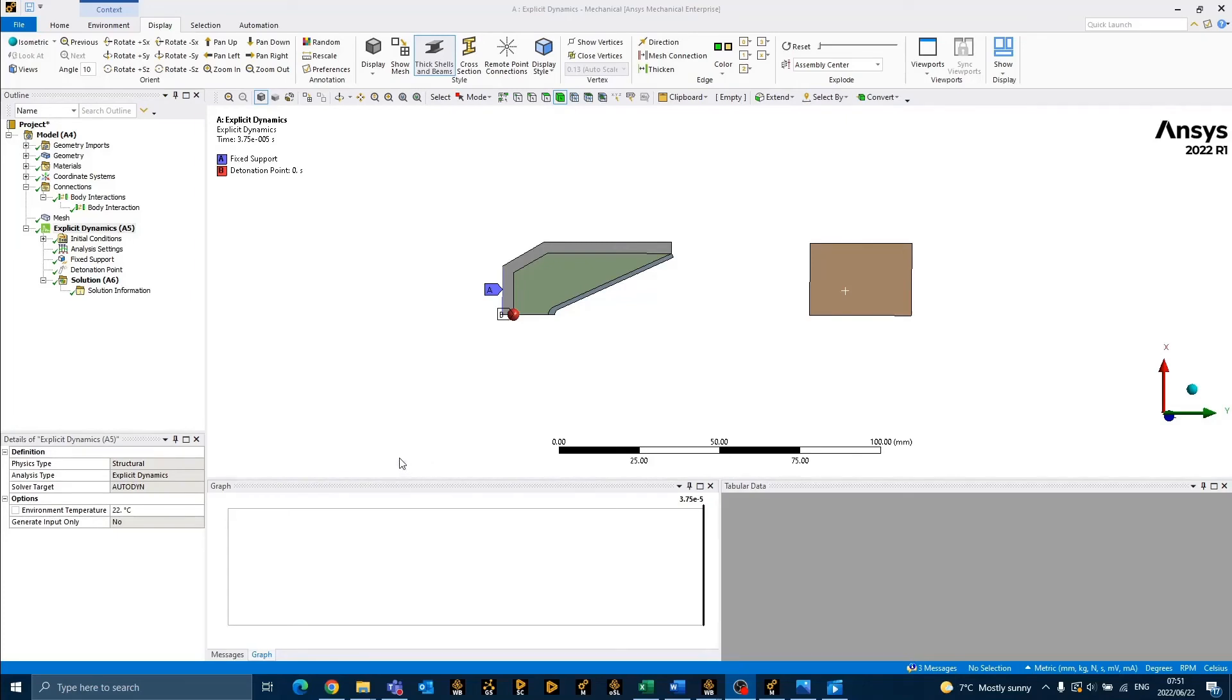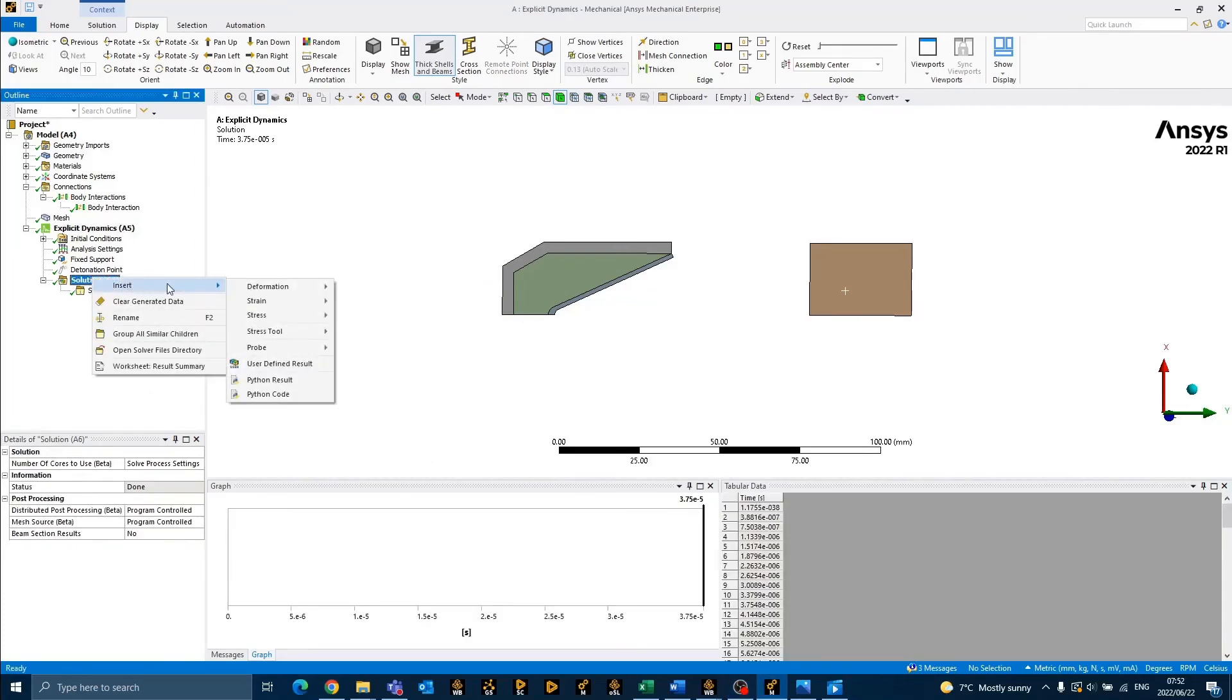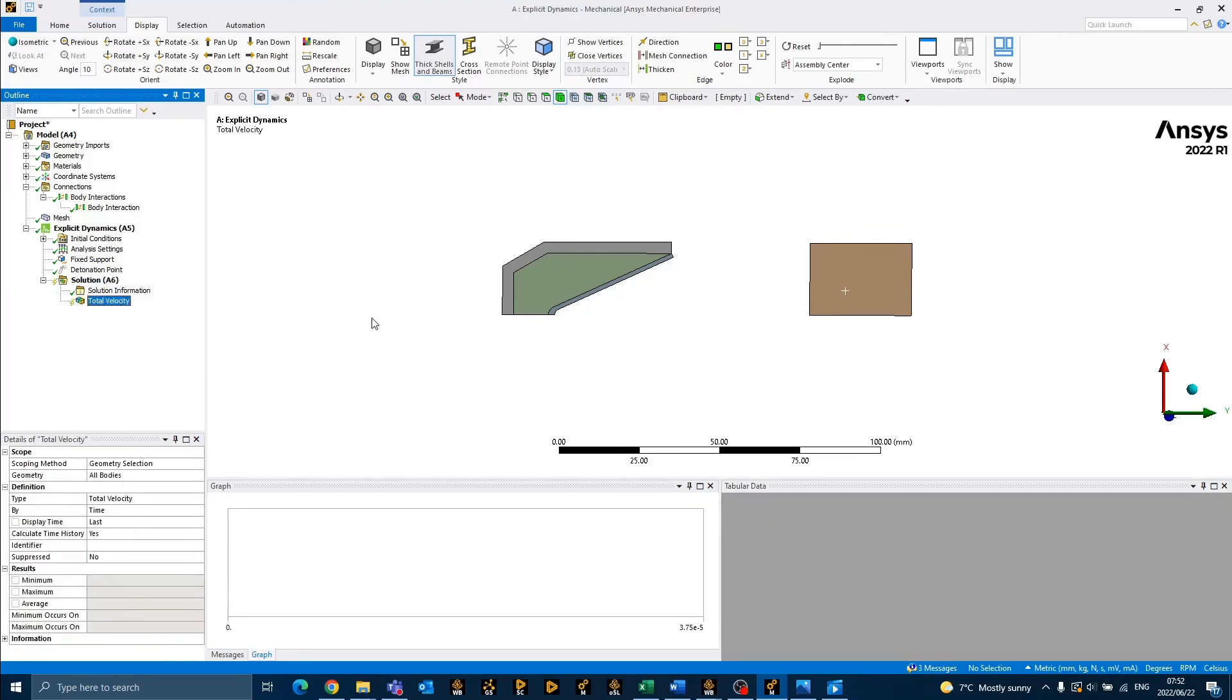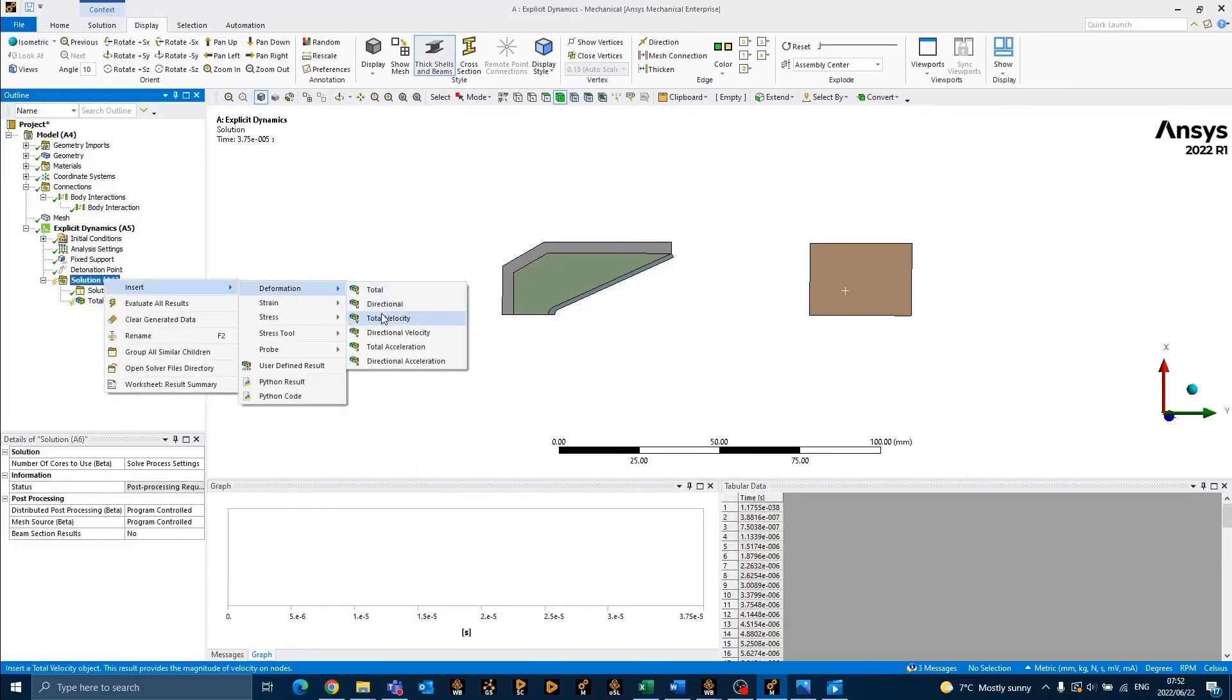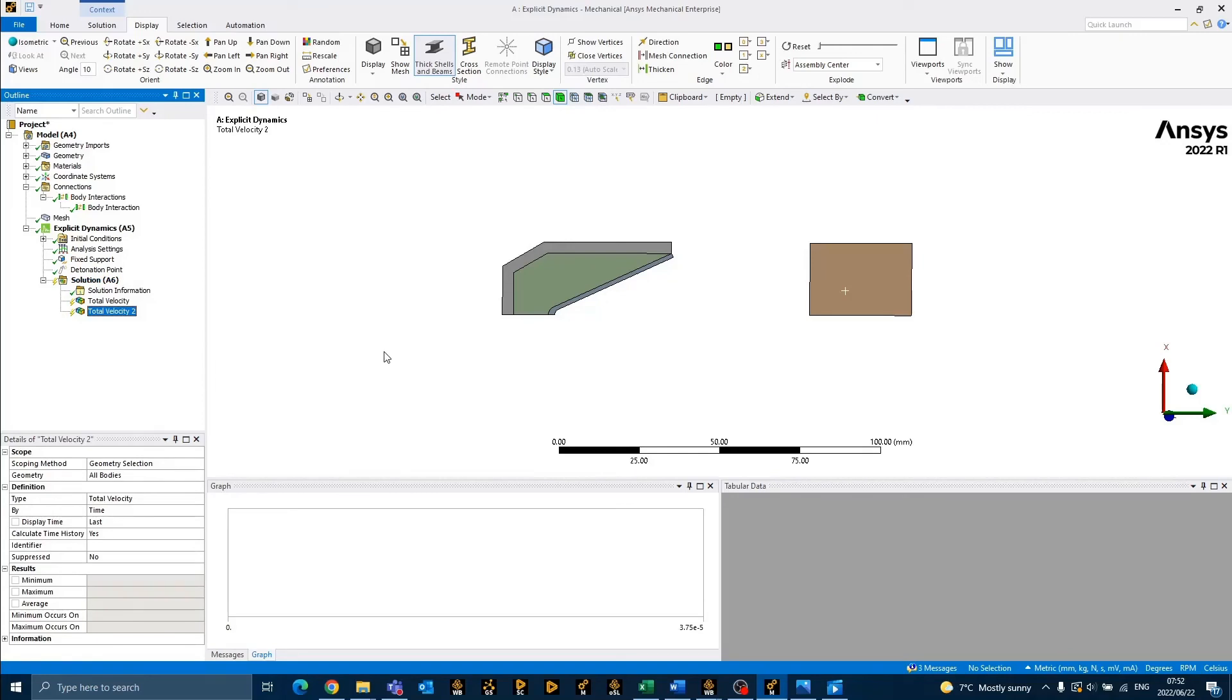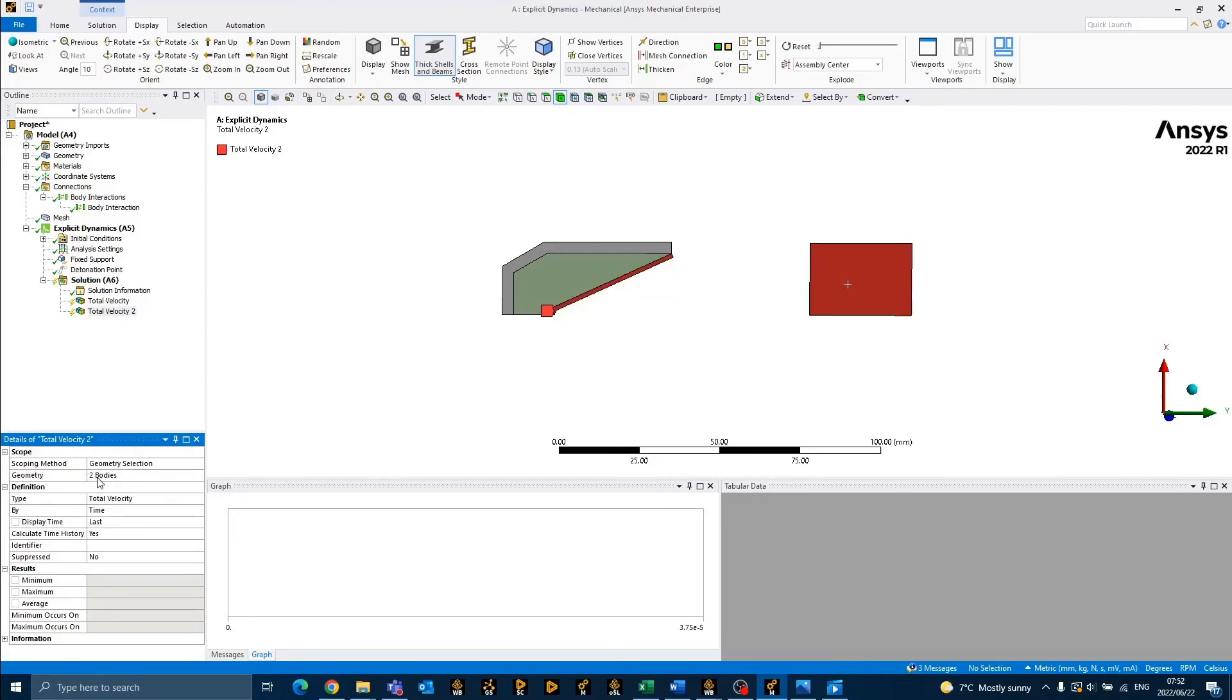To insert a total velocity plot, we can right-click on solution and select insert deformation total velocity. To insert a total velocity plot for only certain bodies, we can repeat the process and then select the applicable bodies. In this case, I would like to plot the total velocity for the liner as well as the stainless steel plate.